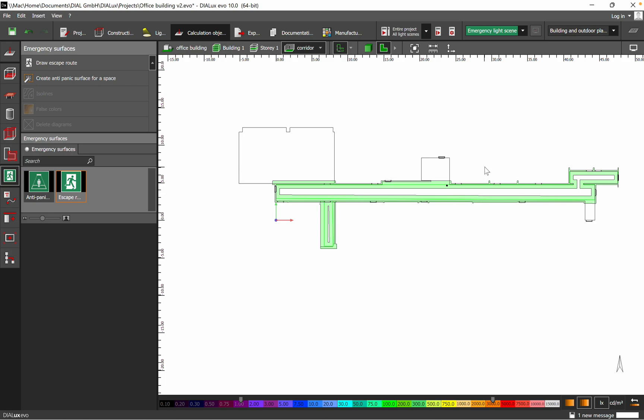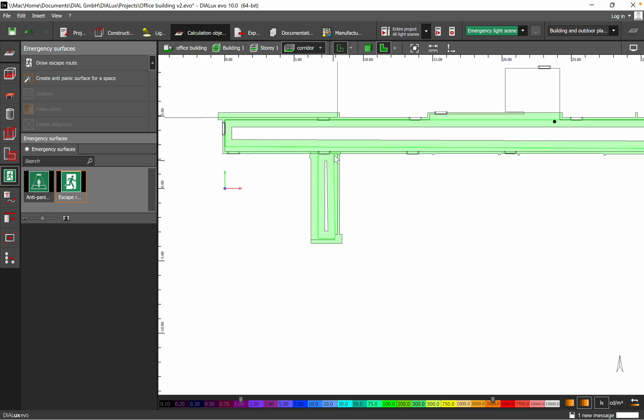So you see, for the rest of the spaces I did not define, they are not interacting with the corridor which I defined, so they will not show up in my emergency lighting scene. So that's very important, where I connect this space.